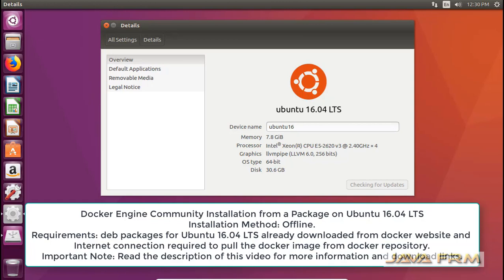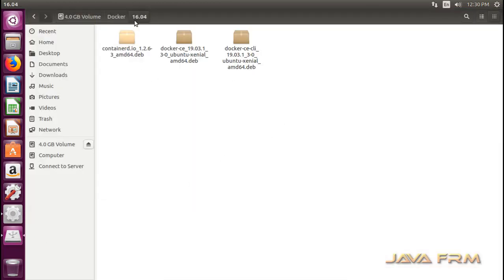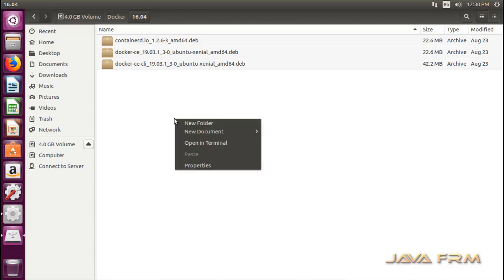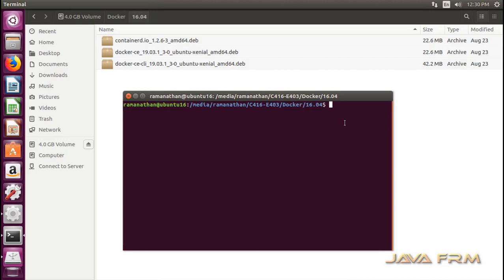Welcome to Java Forum. We are going to see how to install Docker Community on Ubuntu 16.04 Long Term Support Edition manually. Here you can see that I have already downloaded these 3 DEB packages from the Docker website. These 3 DEB packages are specifically for Ubuntu 16.04 Long Term Support Edition. Now I have opened the terminal.